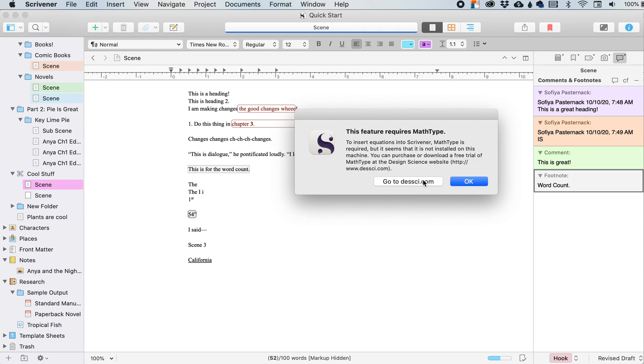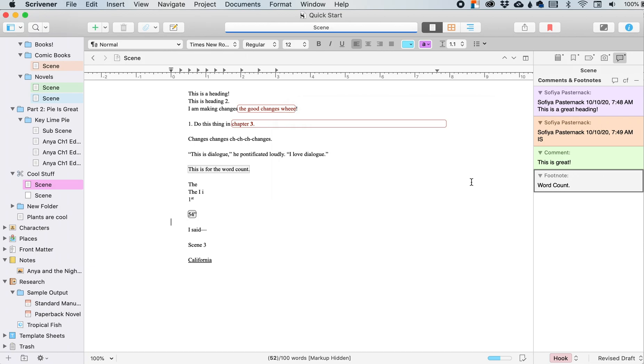So you can go to this website and you can download the math type. And then if your manuscript has a lot of math stuff in it, or you're writing a paper that has a lot of math stuff in it, then you can use the math type equation from there.